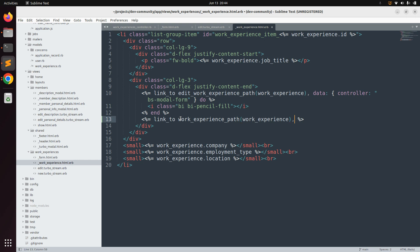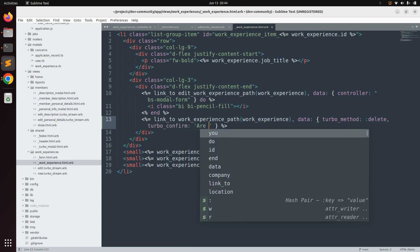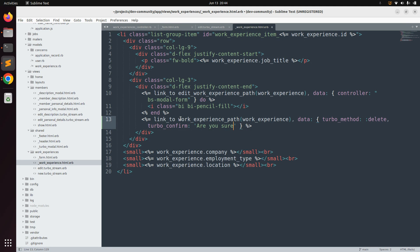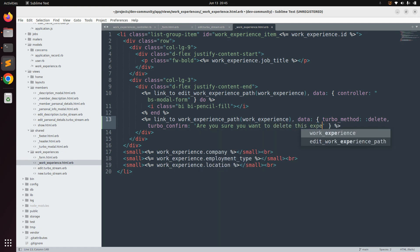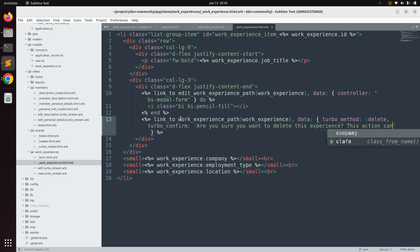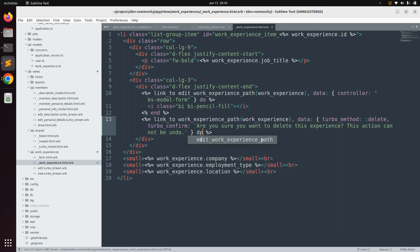Rather than using a Stimulus controller, we need to use `turbo_method: :delete` and `turbo_confirm` with a confirmation message. For `turbo_confirm`, use: 'Are you sure you want to delete this experience? This action cannot be undone.' Save this.